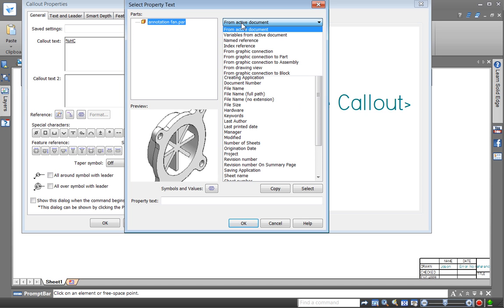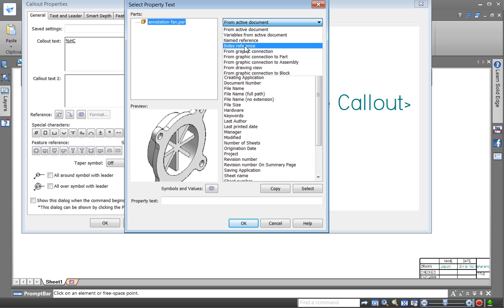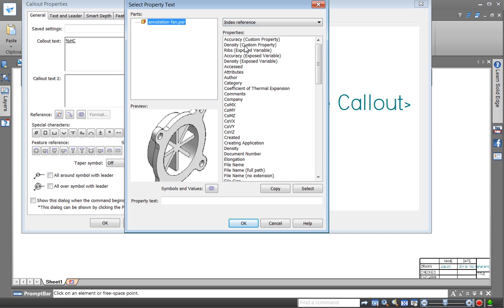But now if we select indexed reference, you may recall index reference means refer to the information by the index in which models are added to the drawing. So normally there's only one model per drawing so index 0 is always referring to the first model. So it's a way to make your drawings kind of generic.